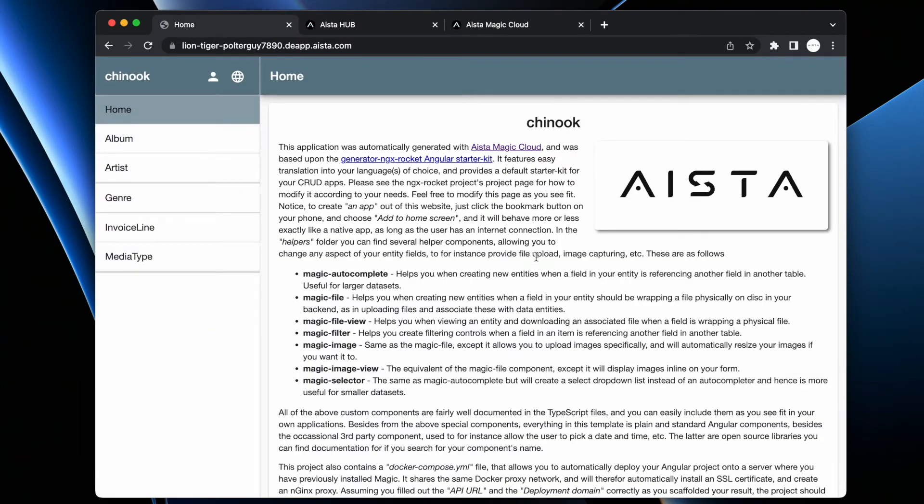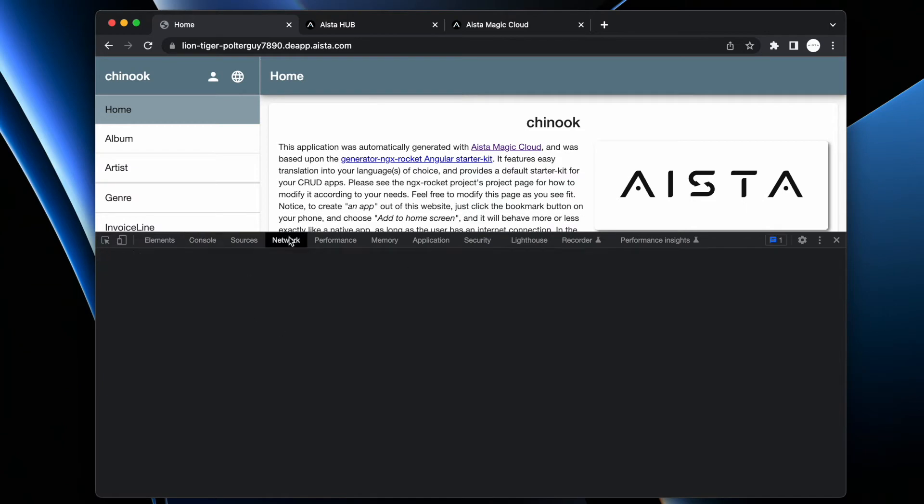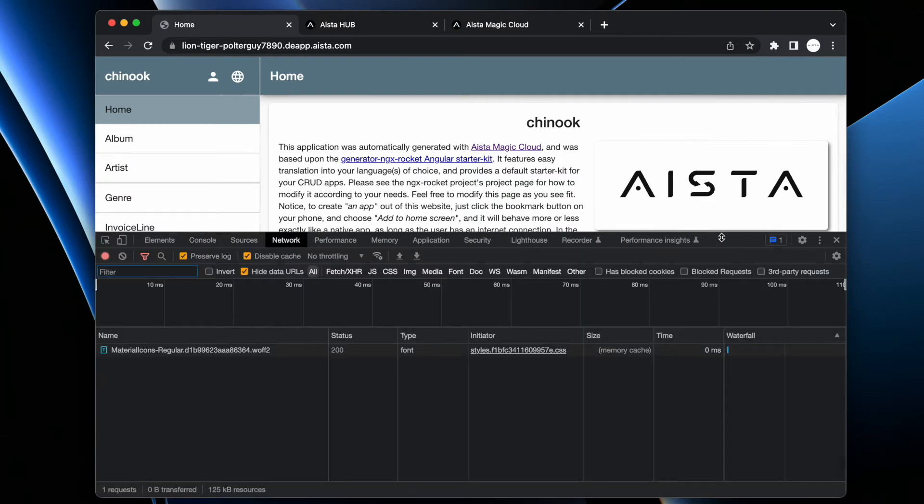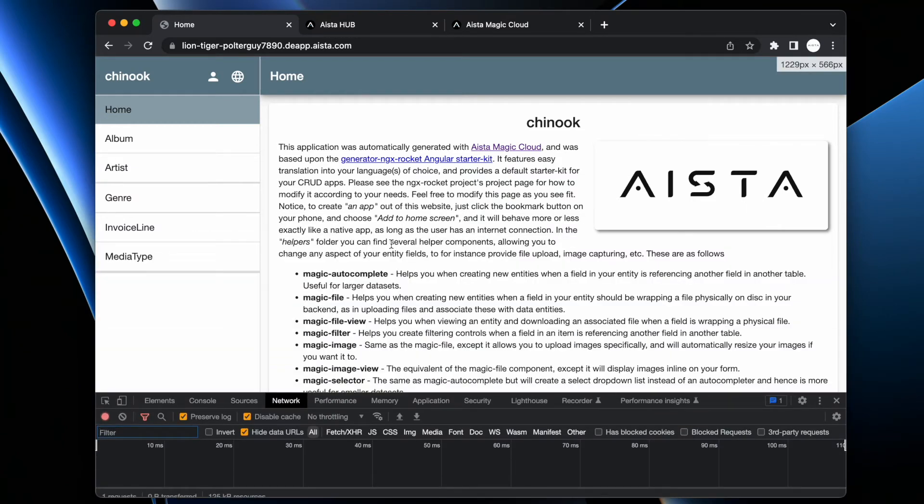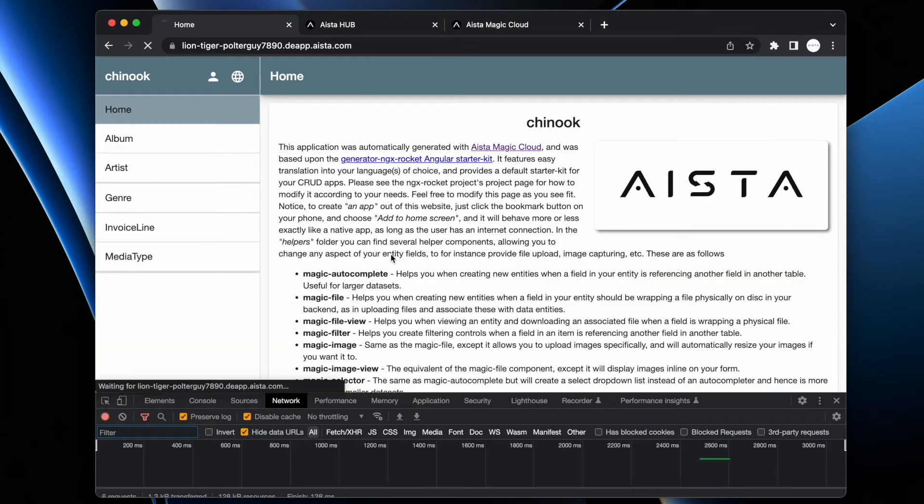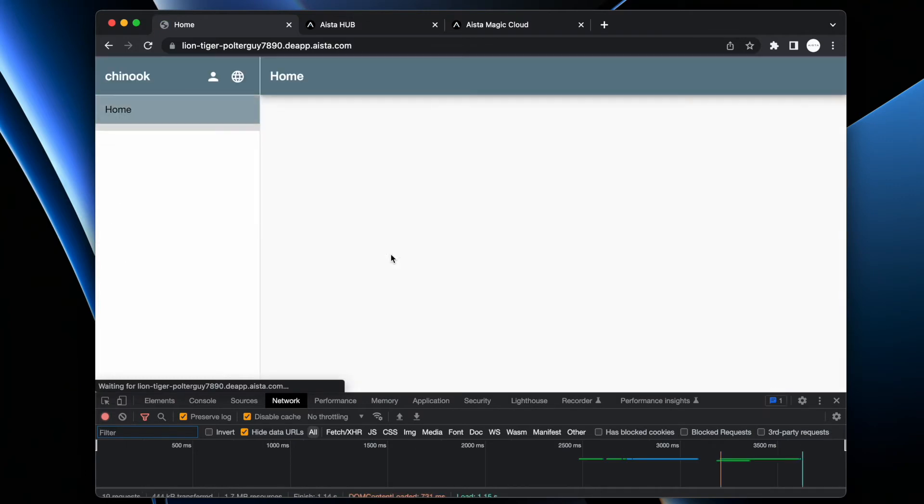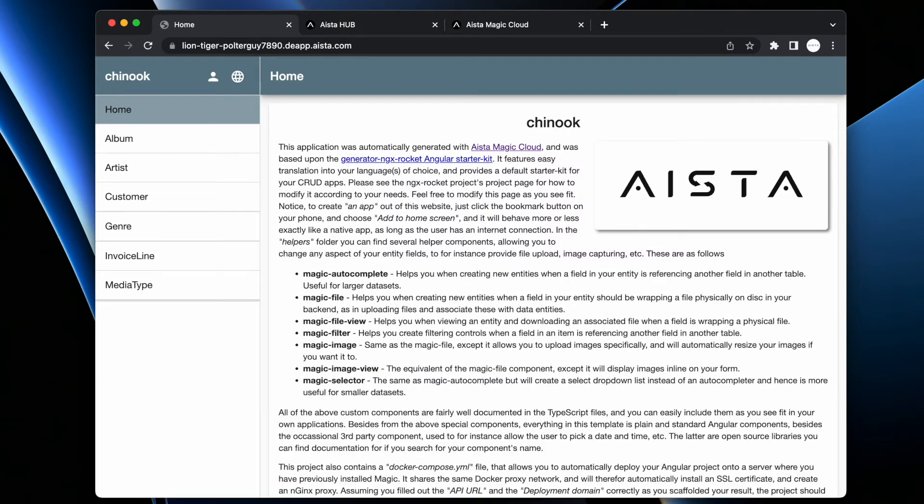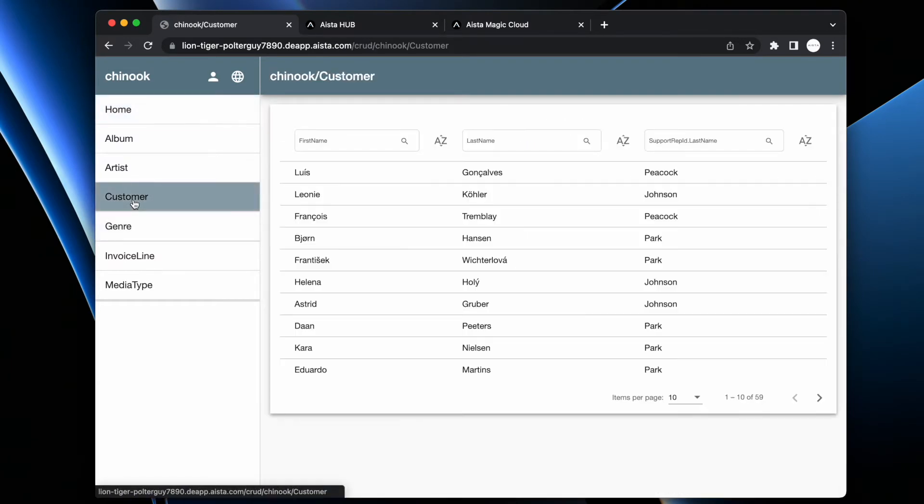If I now do F12, I choose network tab and I disable cache. Then hopefully what I want to illustrate is going to show up here. And ta-da, here is my customer frontend module.